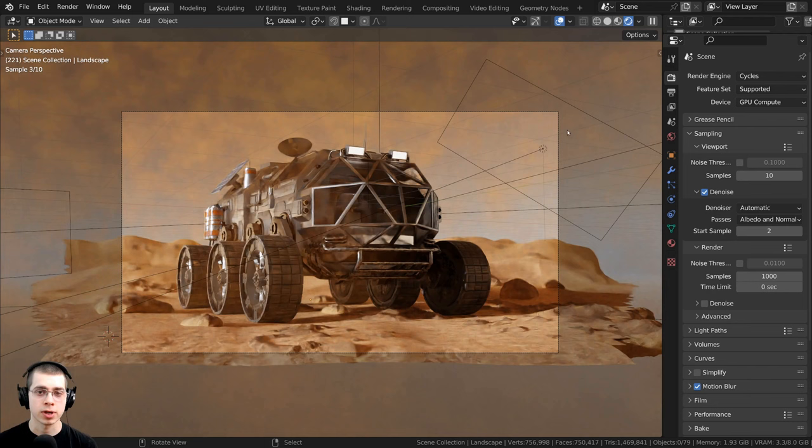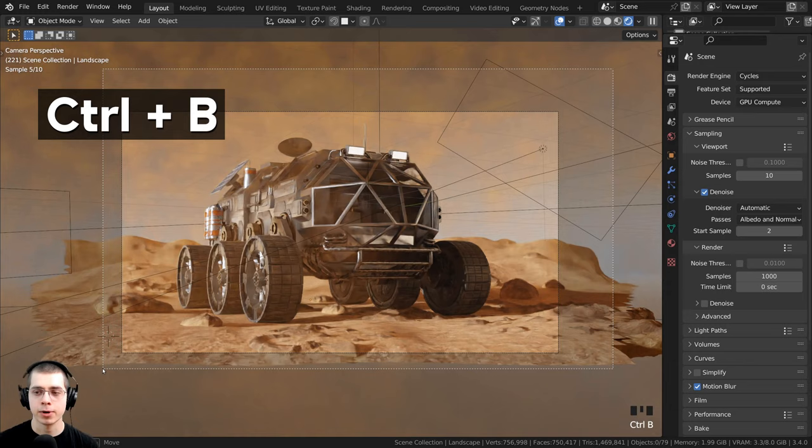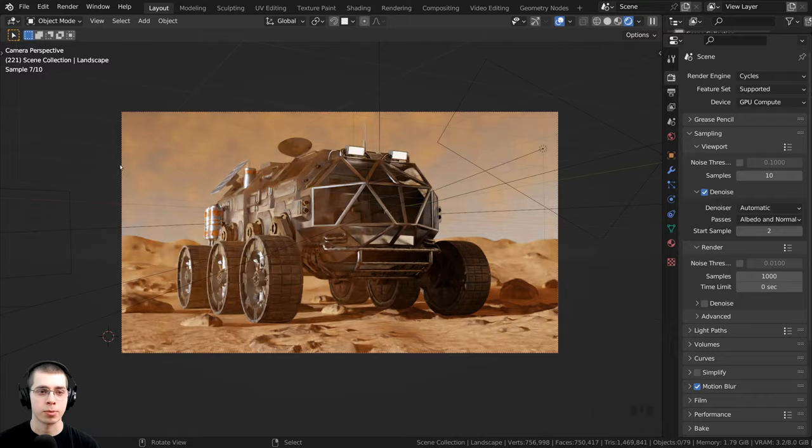But I can use the render region to speed up the viewport. So here in the camera view, I can press CTRL-B, and I can drag a box around the camera, and then I can let go. In this way, it's only going to render a preview of what the camera can see, and this is already speeding up the viewport quite a bit.